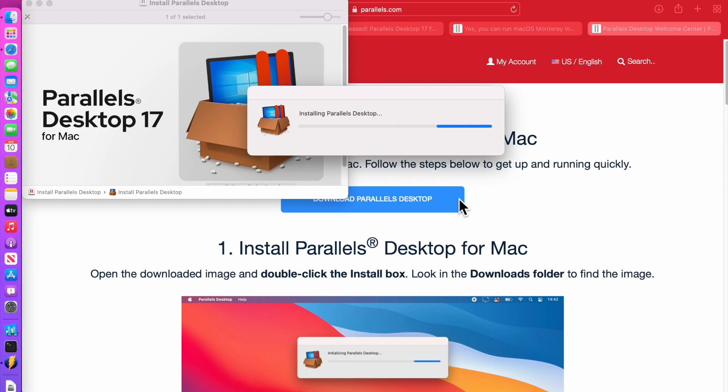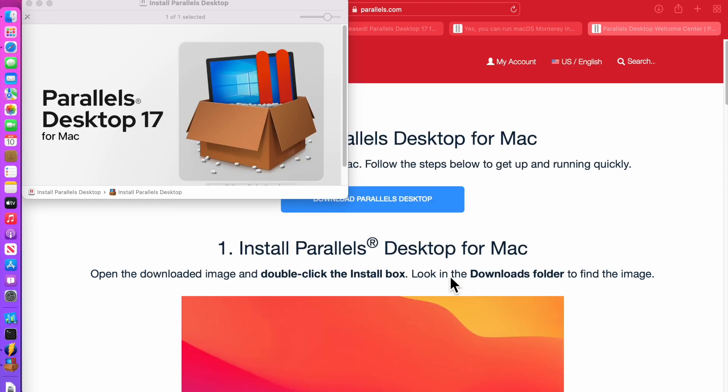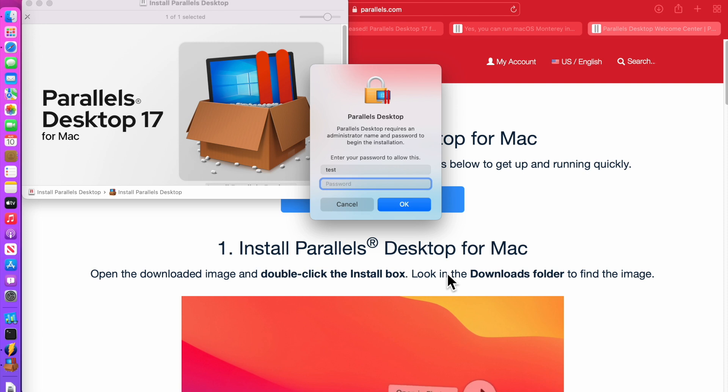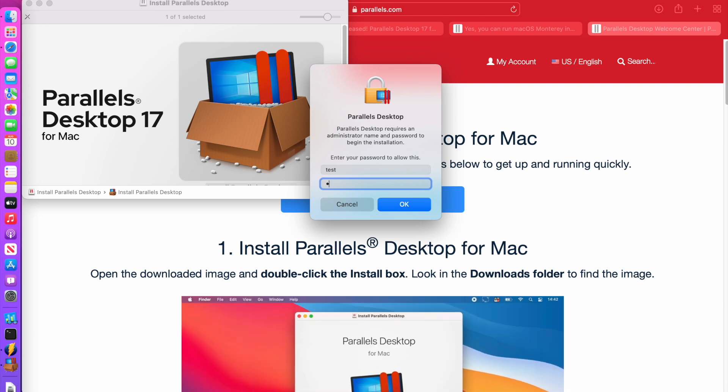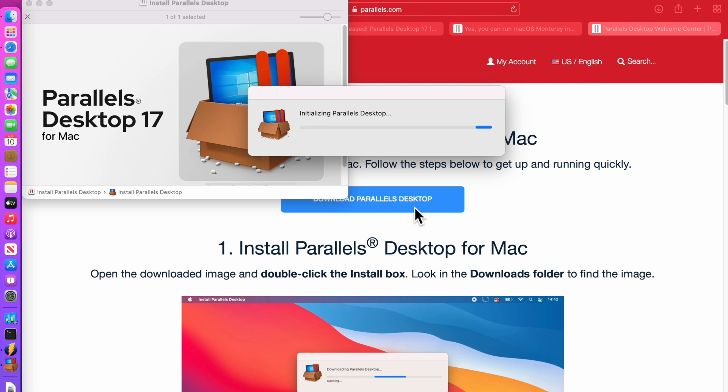Okay, it's opening now. It's installing Parallels desktop. Click accept and to install we need to type in our administrator password and it'll start the application.